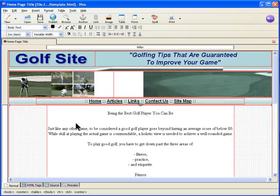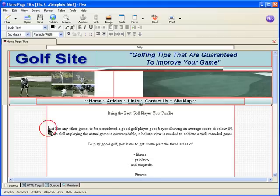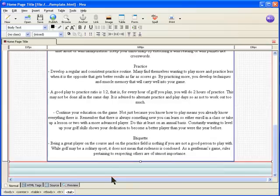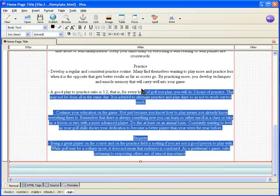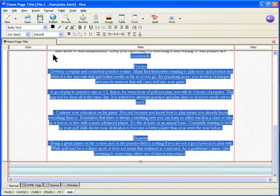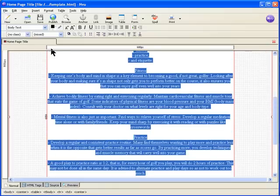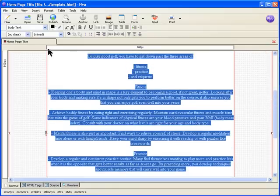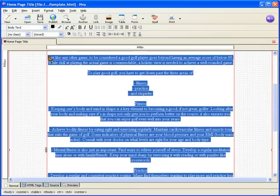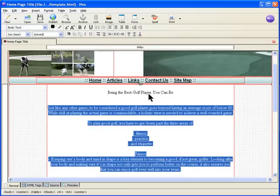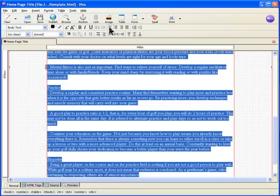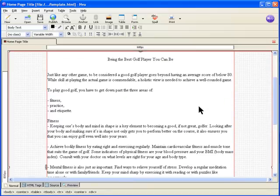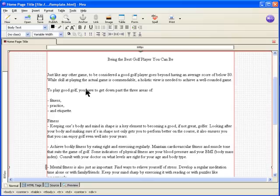So what we're going to do is try and make it so that the title stays center but the content is left justified. So we highlight the content, just the content, and make sure that the title is not highlighted, and then click on left justified. And now you see everything is moved to the left.